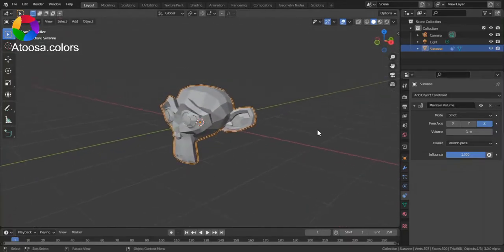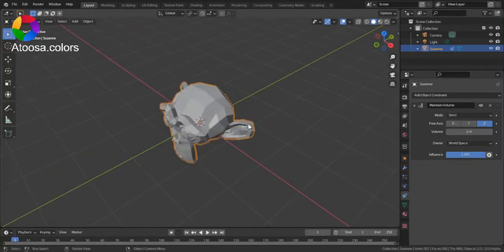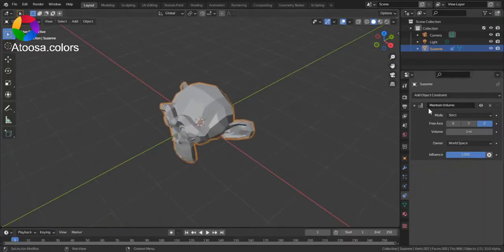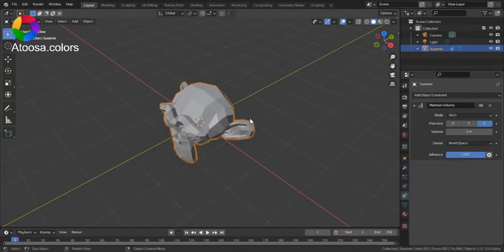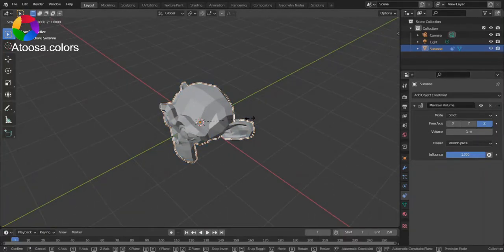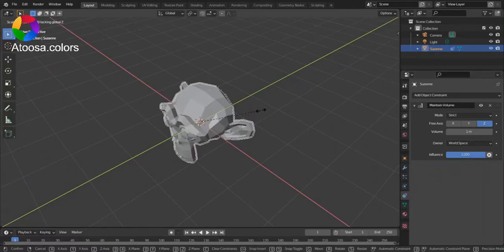If you set the axis to, for example, Z, and scale locked to the Z axis,